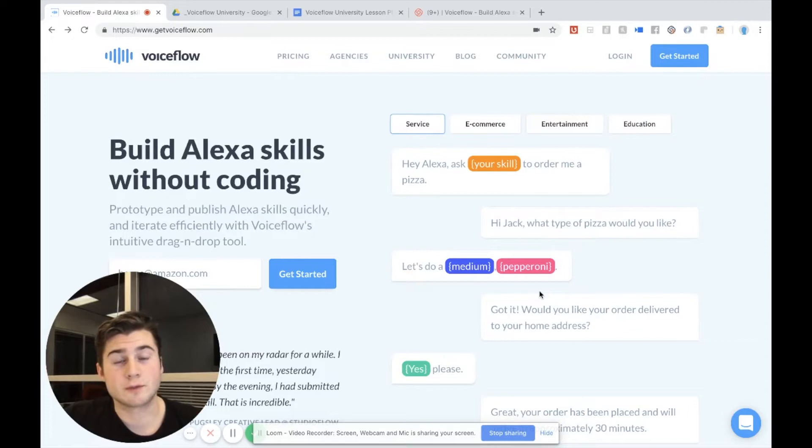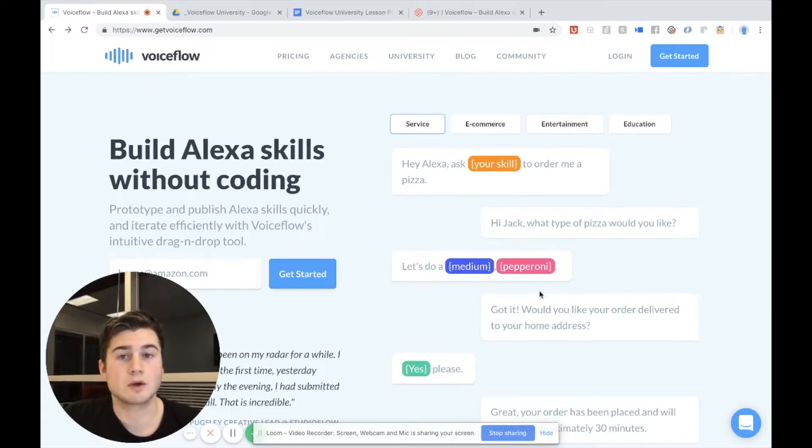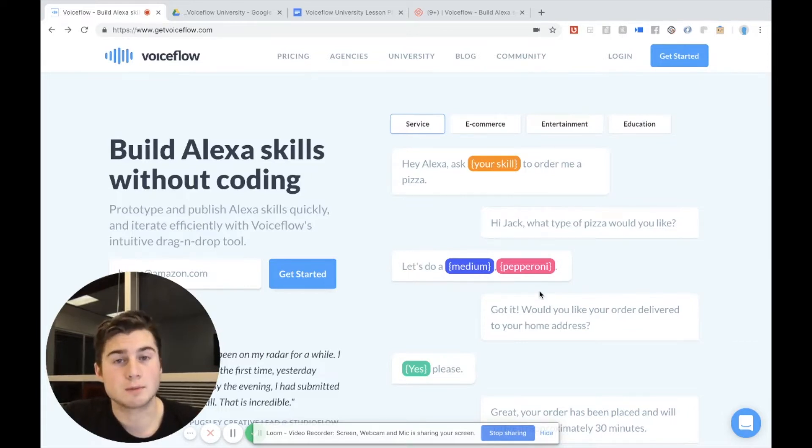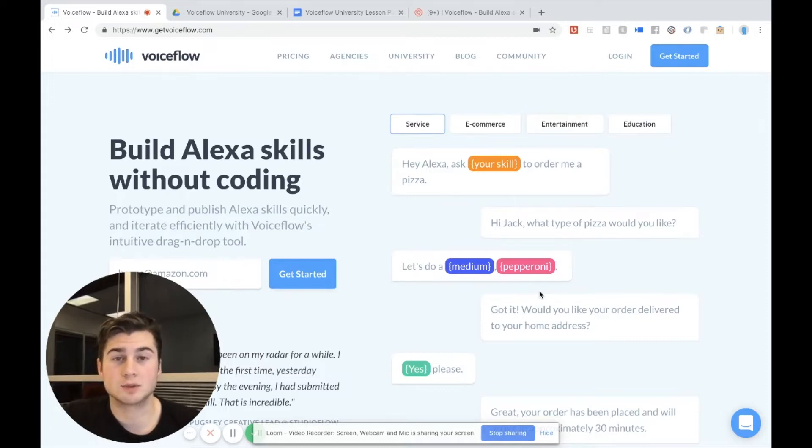Hello everyone, this is Braden here from VoiceFlow and today we are going to get started with the VoiceFlow tool and we can begin to build our own Alexa skills without having to write any code.